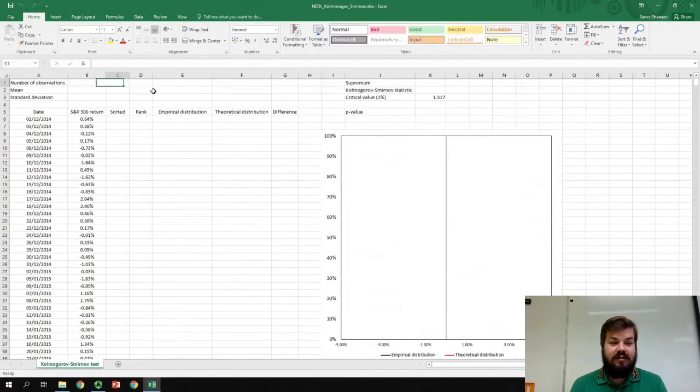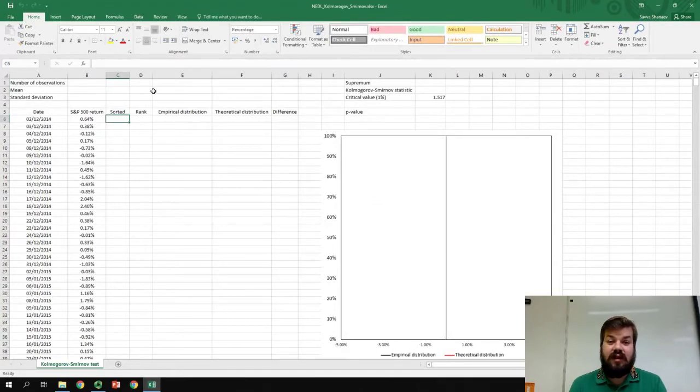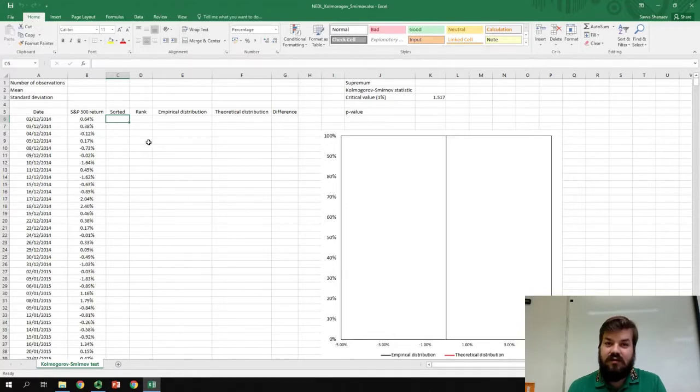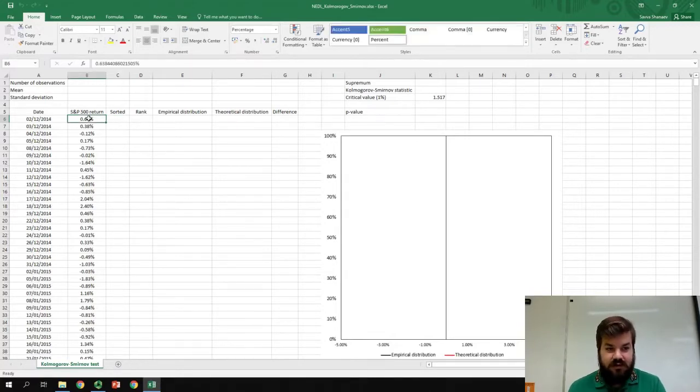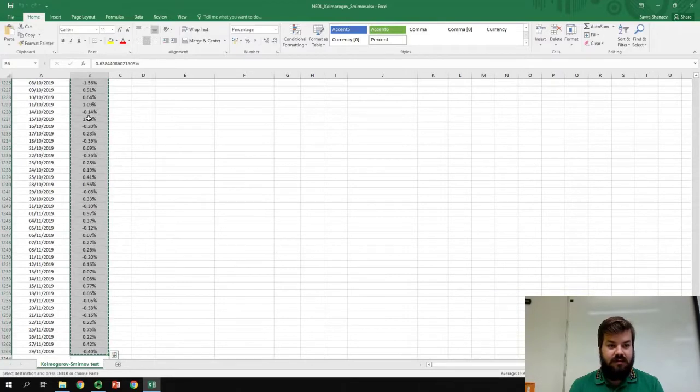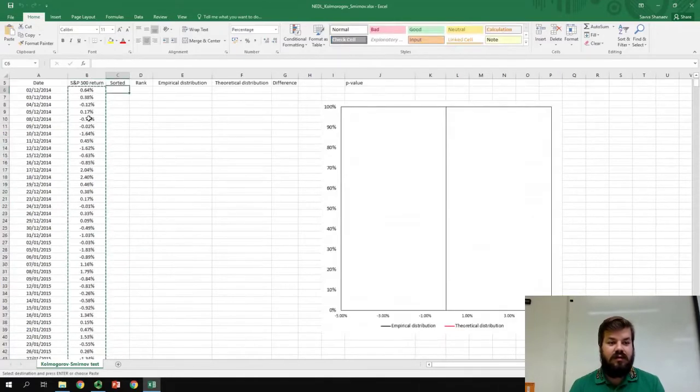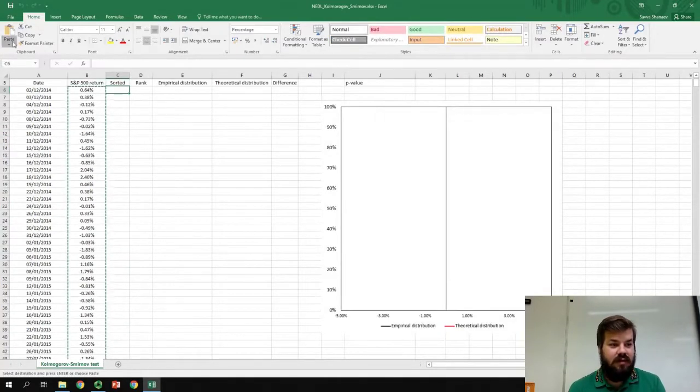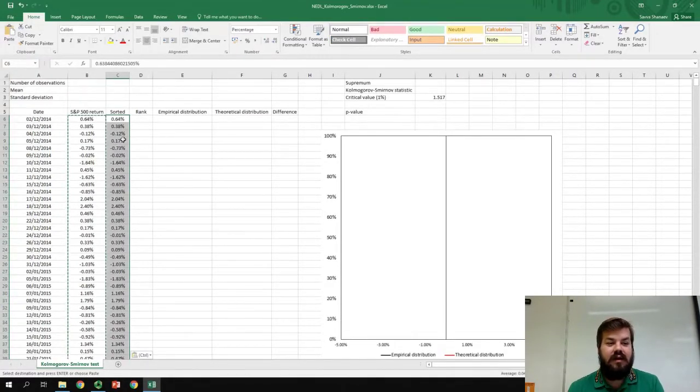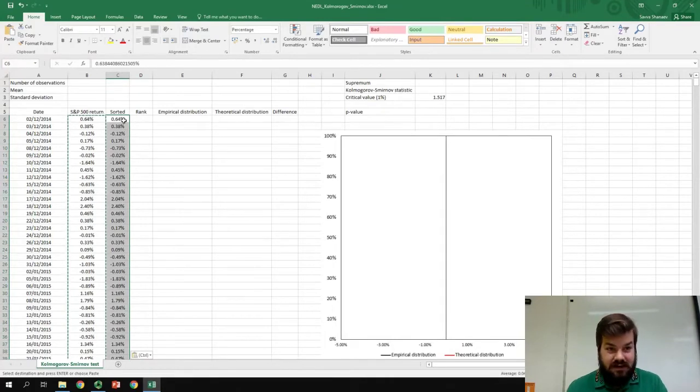Let's figure out if the returns of S&P 500 are normally distributed or not. To do that first, we need to sort the returns from lowest to highest. To do that, let's just copy the returns, paste them here as values, and apply the sorting function in Excel.